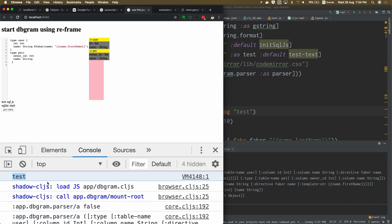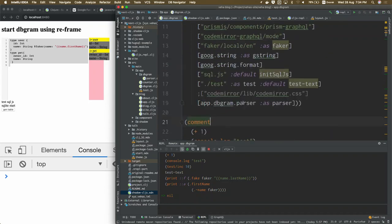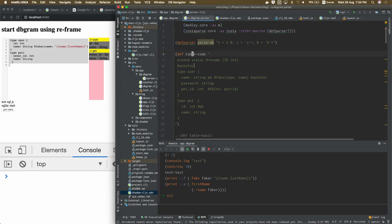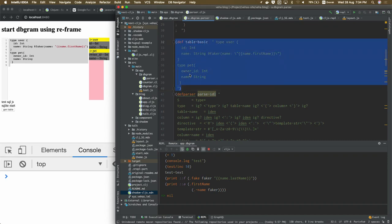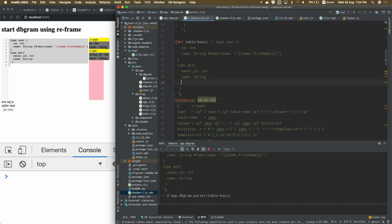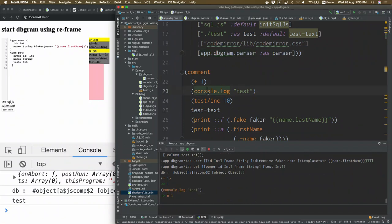I can also look at my parser code. If I change the source code in the file — say, modify a test string — and save it, shadow-cljs automatically reloads the file and sends it to the REPL. So you can work by sending commands one by one in the REPL, or just write code in your file, save it, and it re-runs in the REPL automatically.